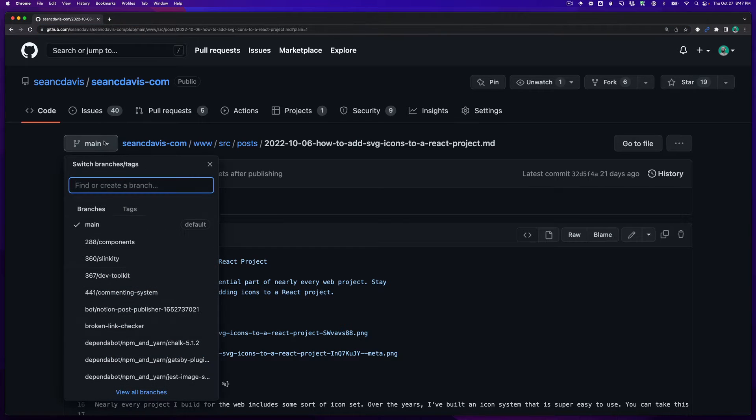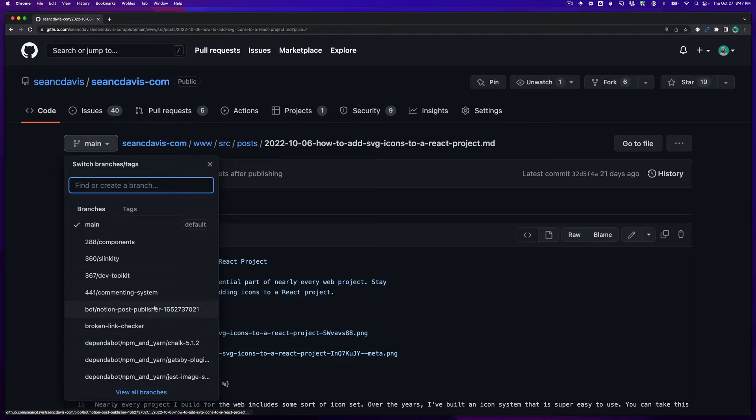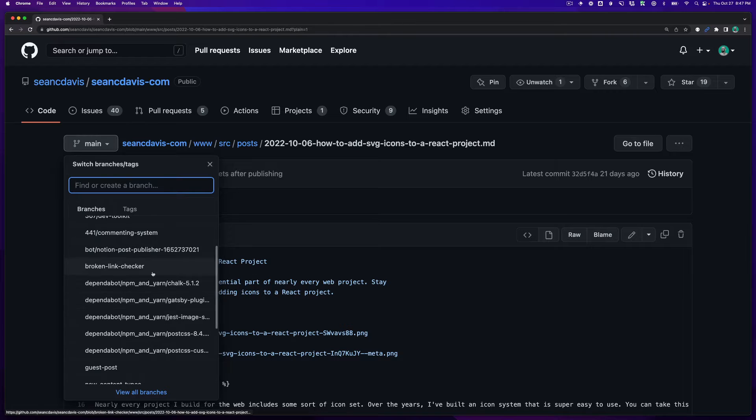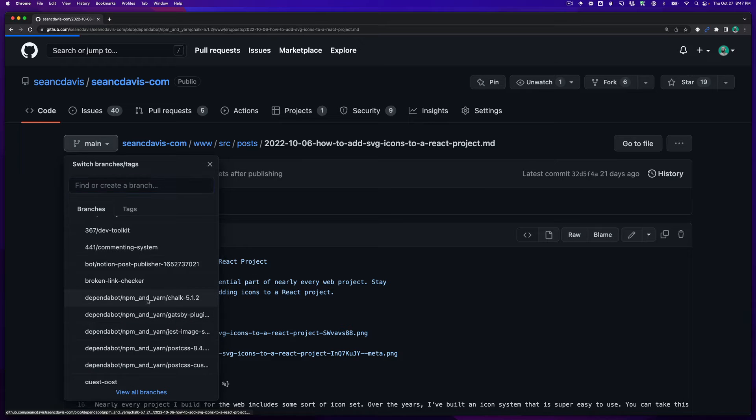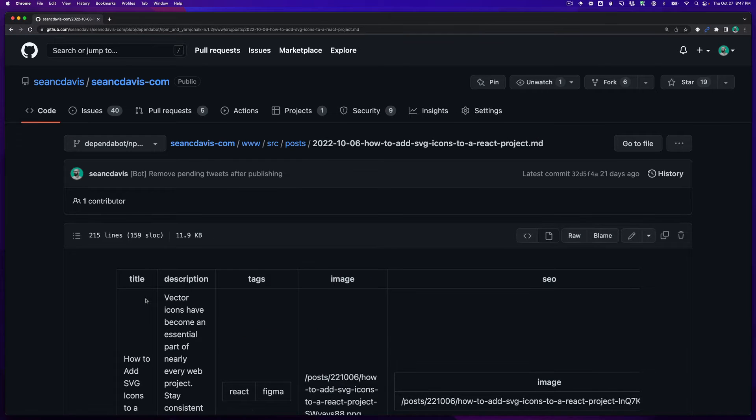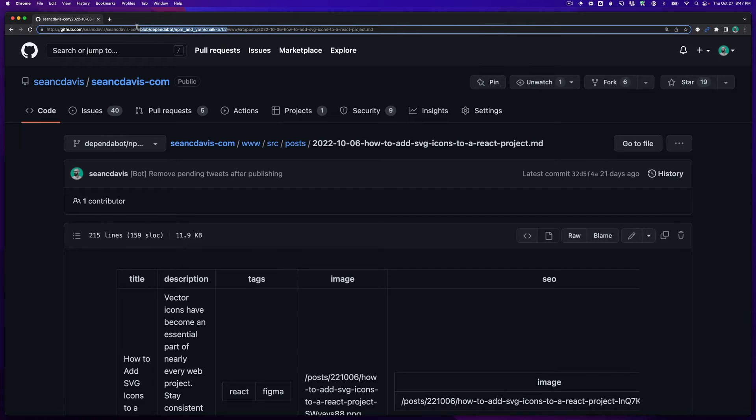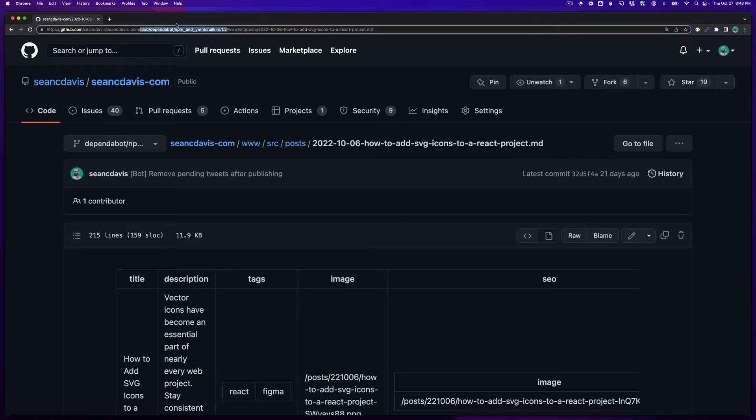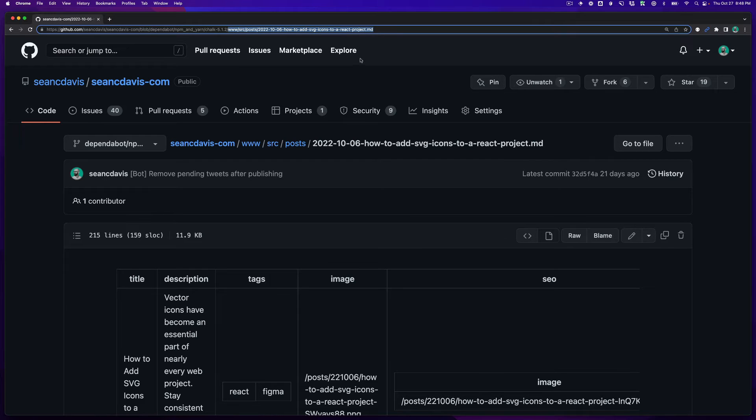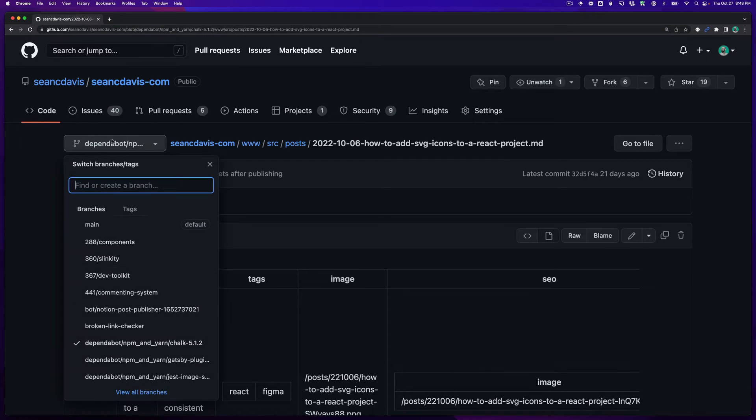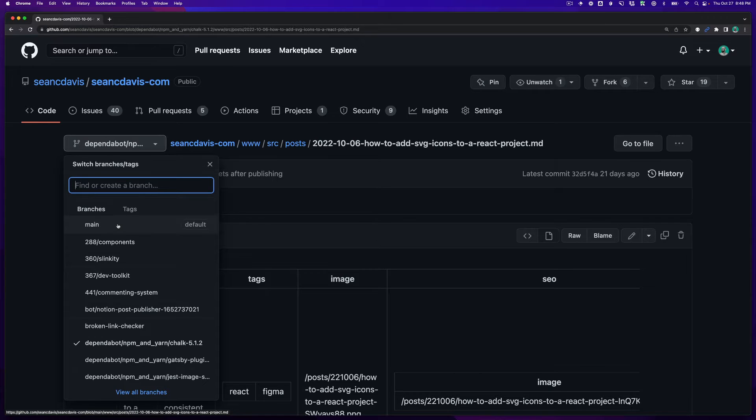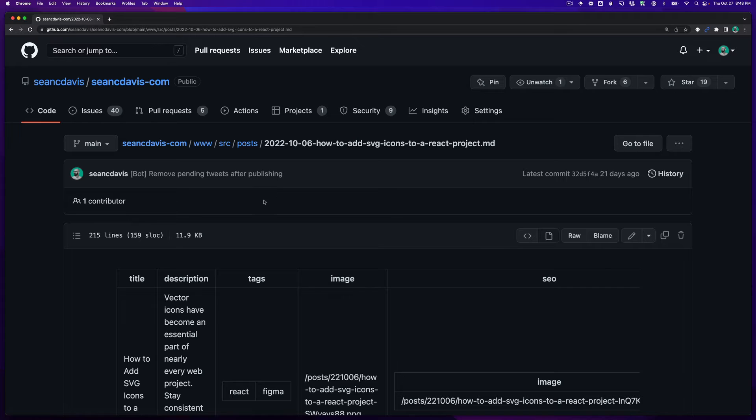In fact I can change it from here. This file might not exist in different branches. Maybe we pick one where it probably does exist. Here it is. And notice that when I do that I've got now it's blob dependabot and this whole part of the URL now is telling GitHub which branch we're looking at and the path to the file is still the same but it's at the end of the URL. So going back to my main branch, that's one way to get there.